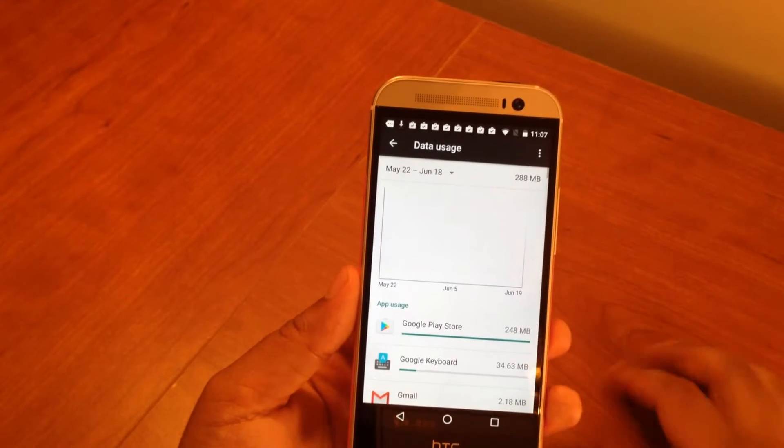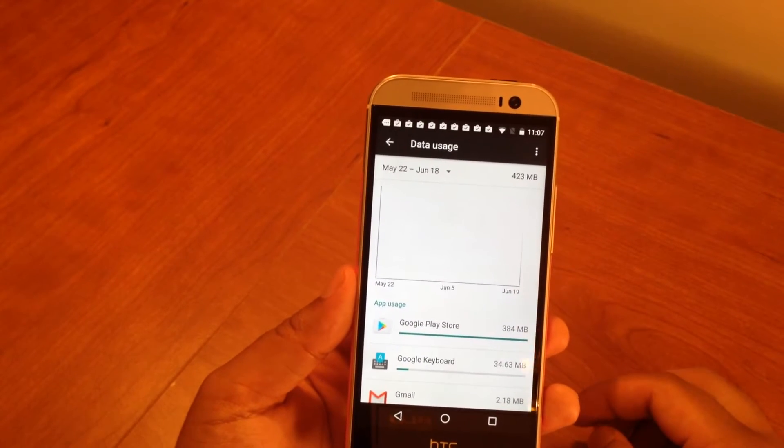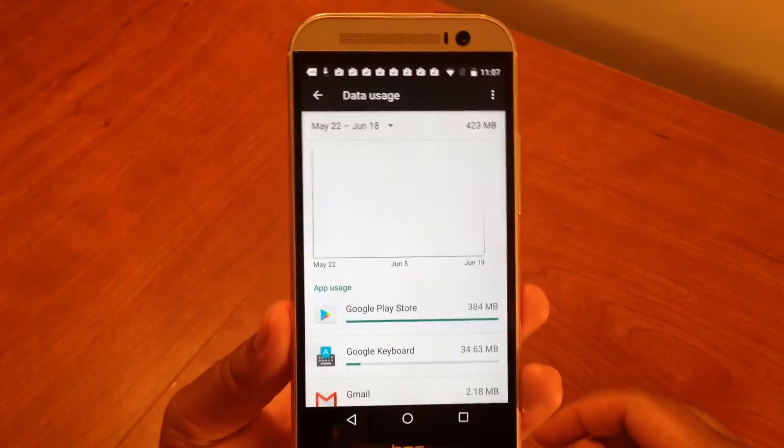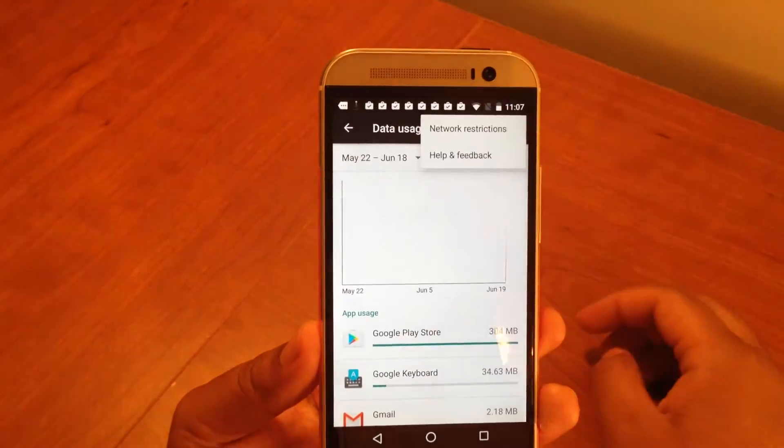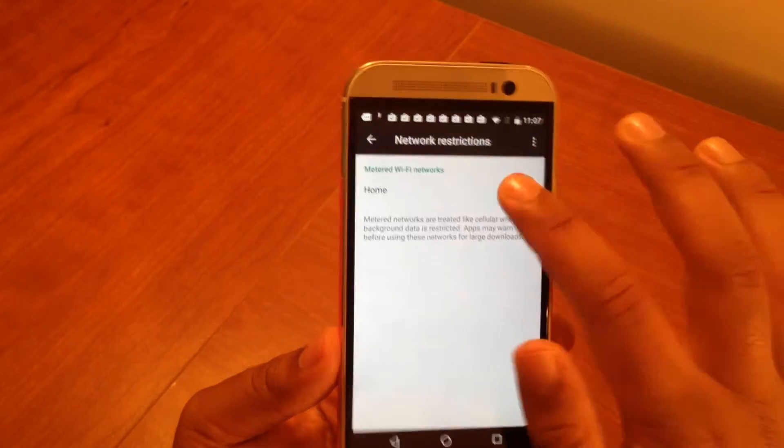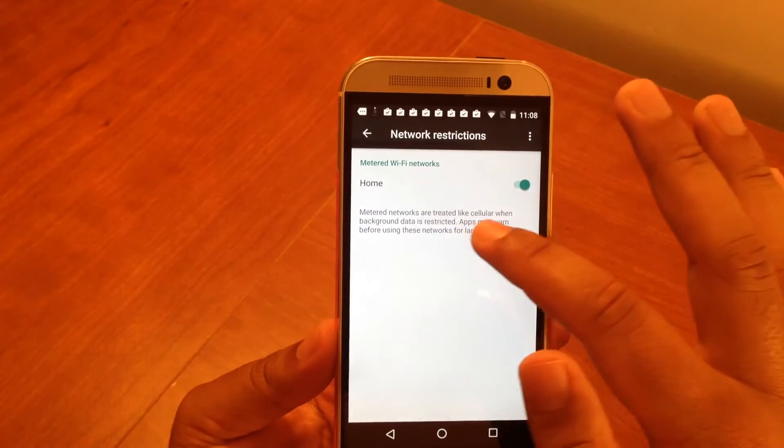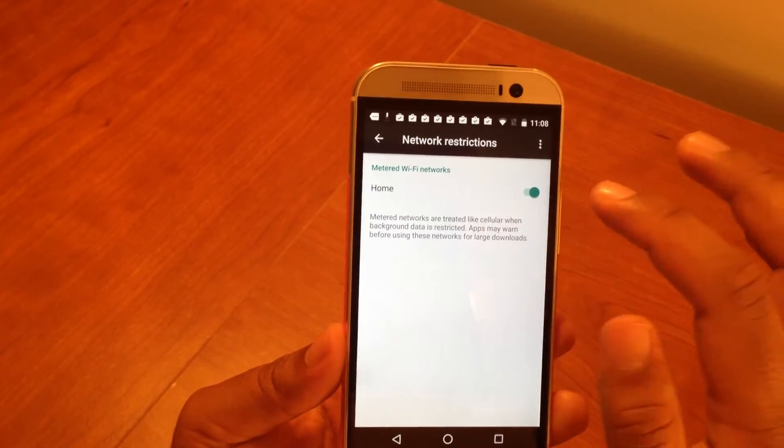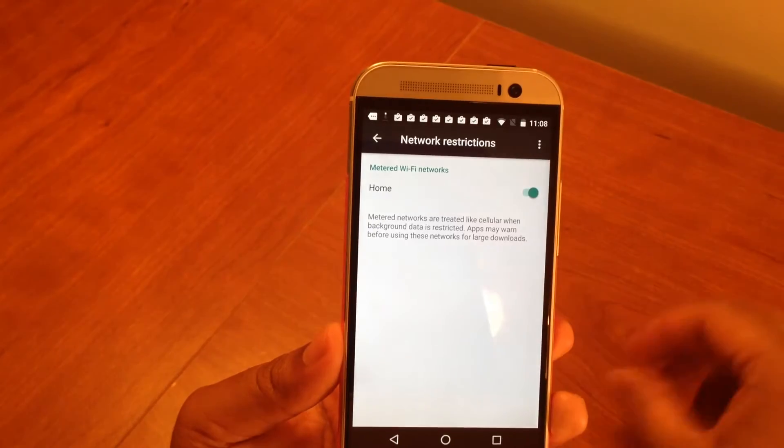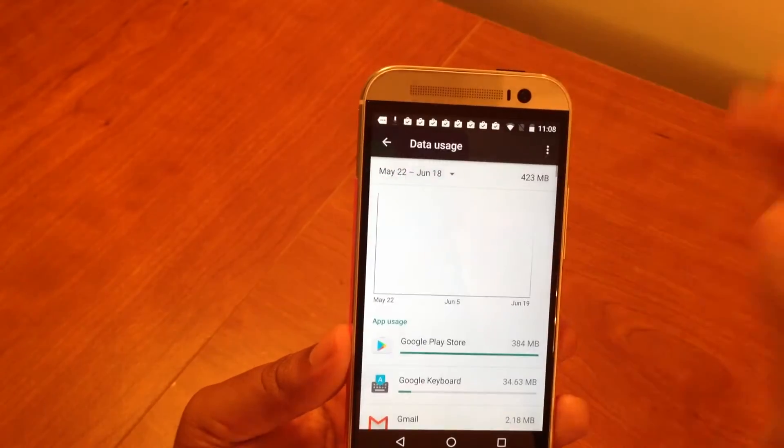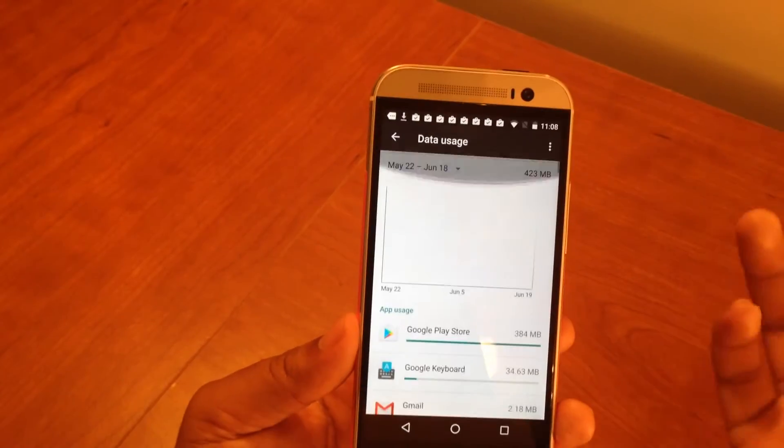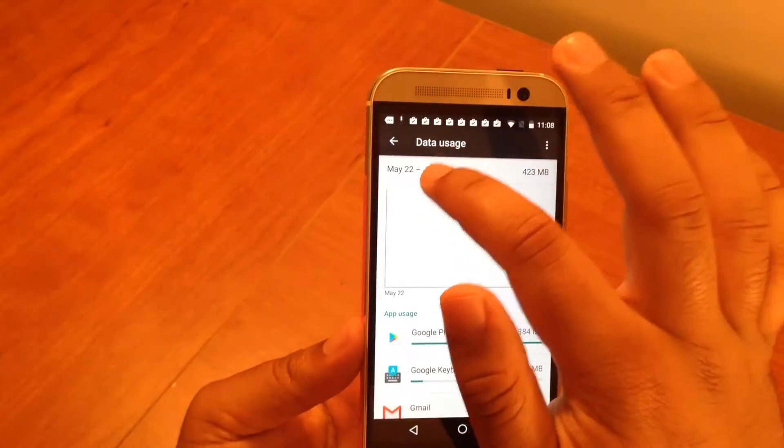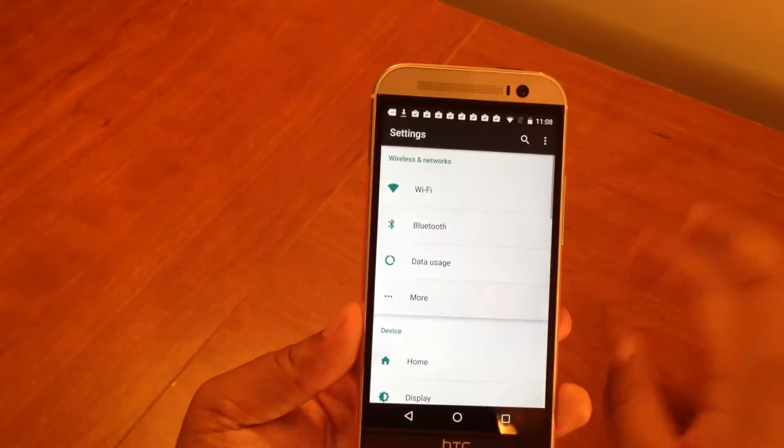Data usage is pretty straightforward - it just tells you how many megabytes or gigabytes your phone's been using. This has been my usage on Wi-Fi since the clean install - I've used 423 megabytes. I can set my network restrictions here. If I had my SIM card in here, I'd be able to choose between Wi-Fi usage and mobile usage.